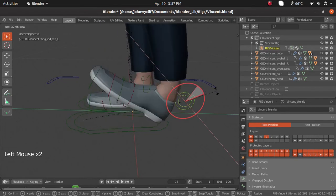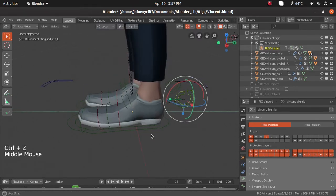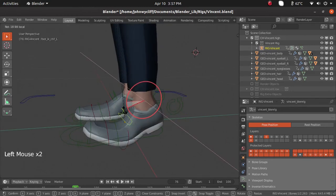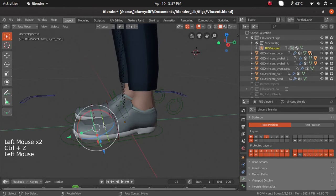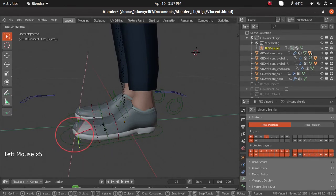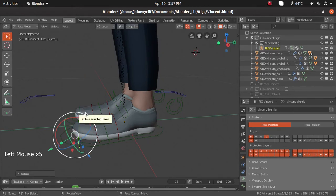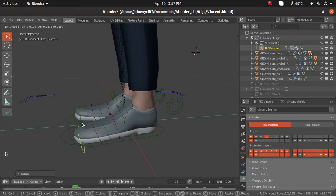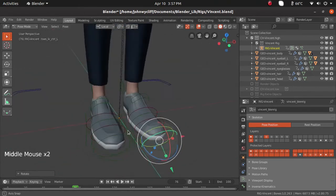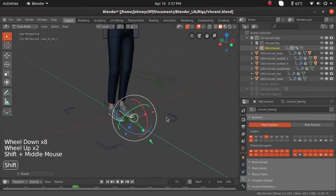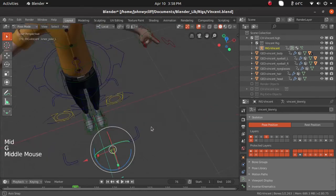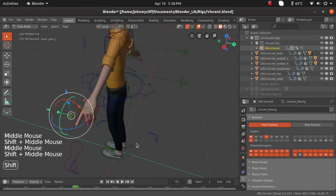We have some different set of controllers for the legs. If we press G, we get all those controllers working. The rest of the things are all similar to what we have seen.